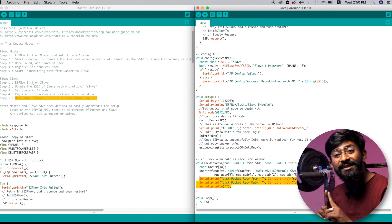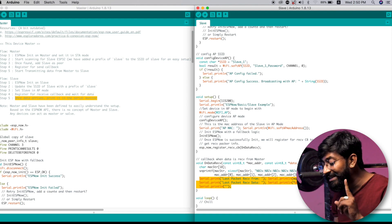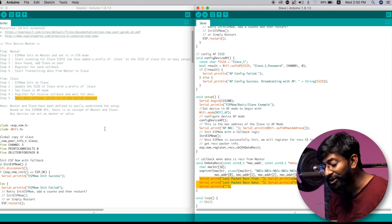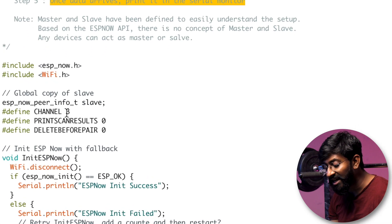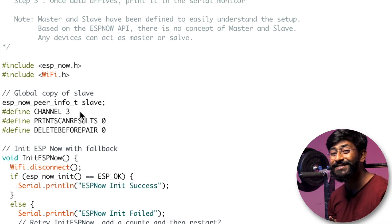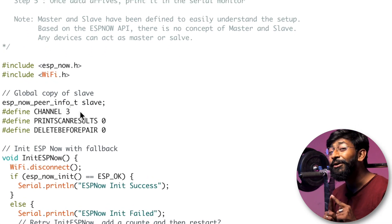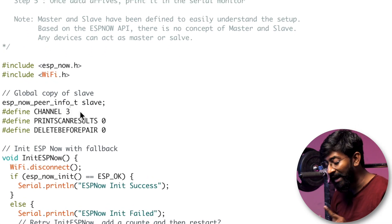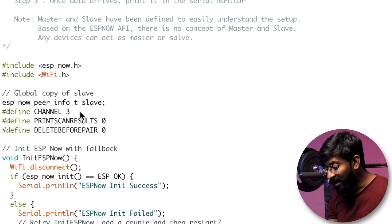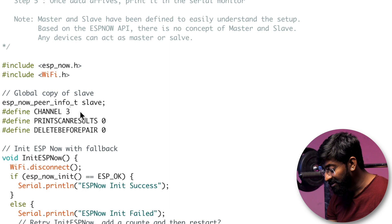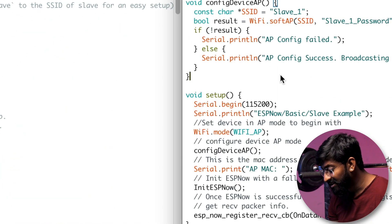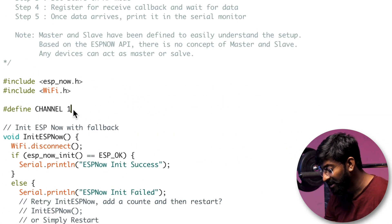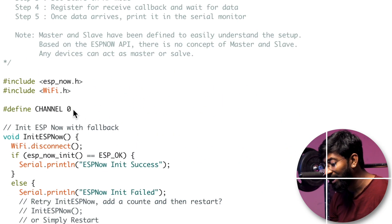And one thing that they have missed is the channel. Now make sure that the channel of the master and slave modules should match. So the channel here is three, I will change it to zero. And here inside the slave module as well, I'll change the channel to zero. So now you no longer need to change any of the code, you just need to upload the code onto the respective board. So I'll upload this master module in one of the ESP32 board and upload the slave module into the other ESP32 board.